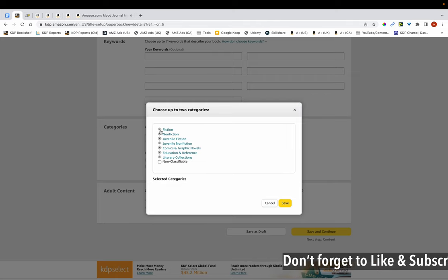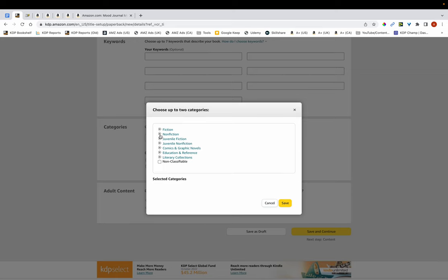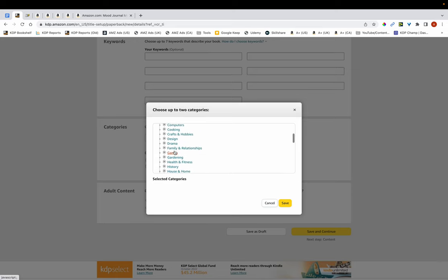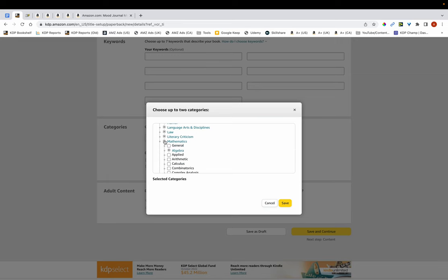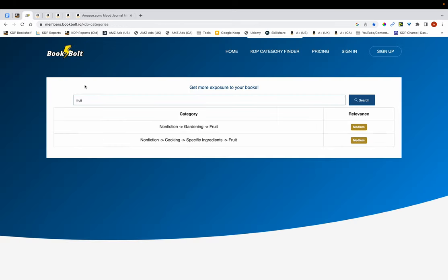So let's say you've created a handwriting book — you'd go through this list to find the appropriate category for your books. But the issue is when you're searching this way, it can be time consuming and you have to go through a lot of categories and subcategories. So what I like to do is use BookBolt to find the appropriate categories. This BookBolt Category Finder tool is actually free.